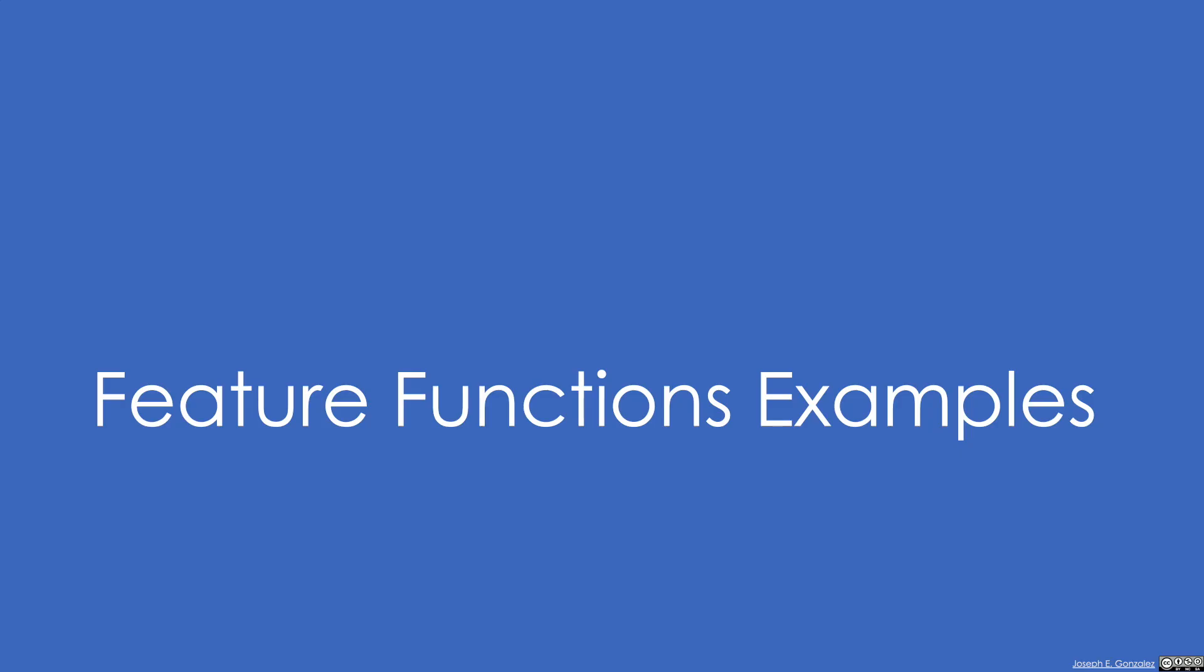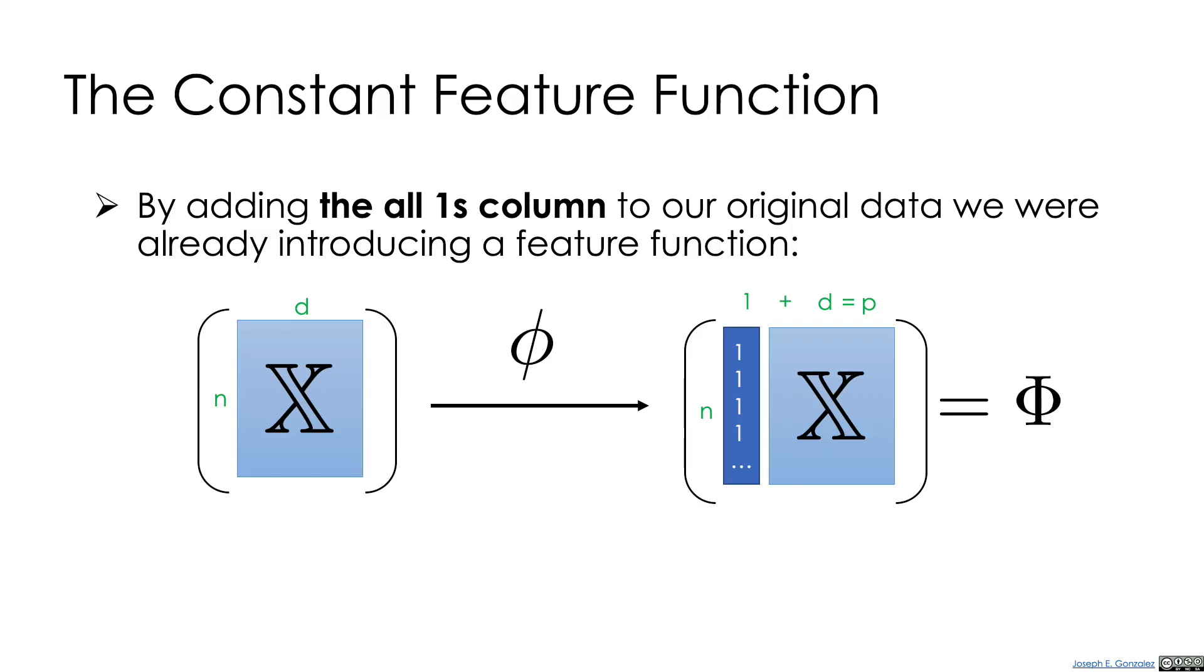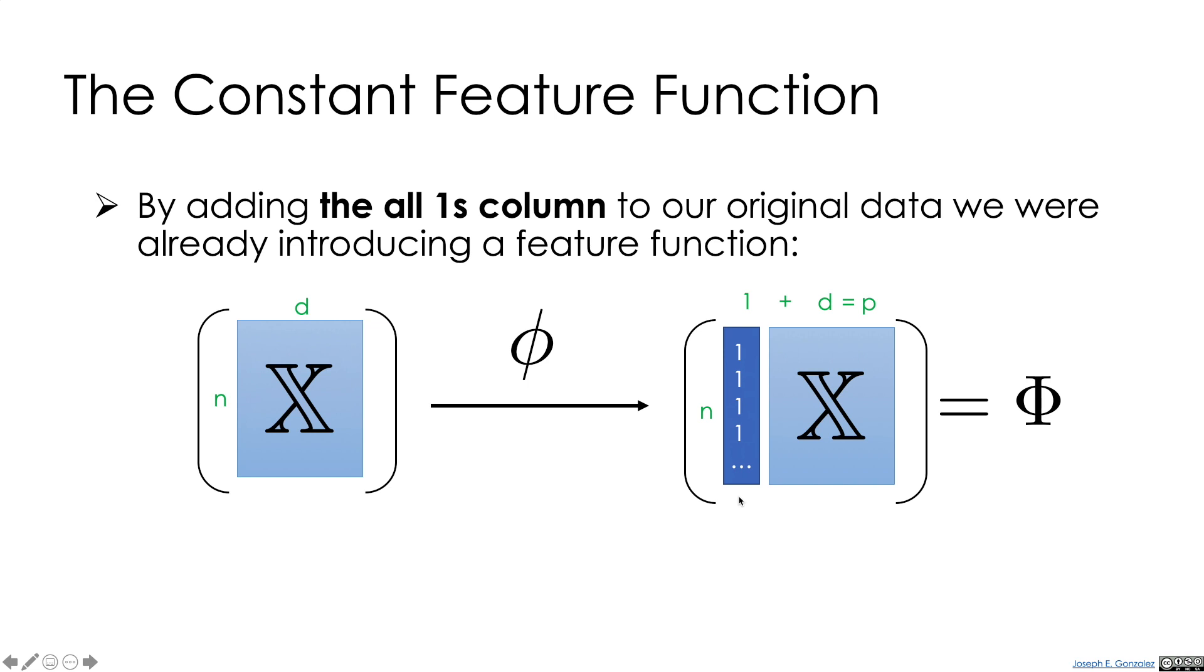So I want to talk a bit about different kinds of feature functions and some very simple examples. And probably the most basic example of feature function we've already seen is by adding the all one column vector to our original data matrix. So here's our kind of initial covariate matrix, which is an n by d matrix. And because we wanted to have a constant term in our linear model, we added just an extra ones vector, a column vector to that matrix, so that when we then create a linear model, the slope of this all ones vector becomes our constant term in our linear model.